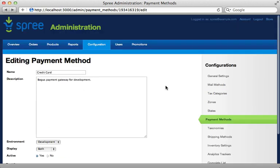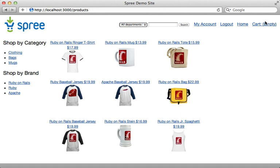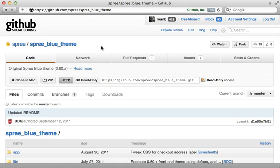But what if you want more control over exactly how the store looks to the customer? Right now the store looks very bland because there's no design. I want to spend the rest of this episode showing you various ways that you can customize the look and behavior of the store.